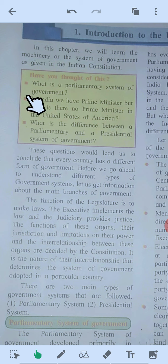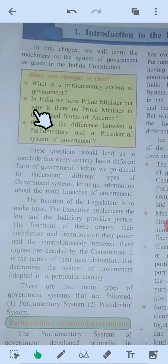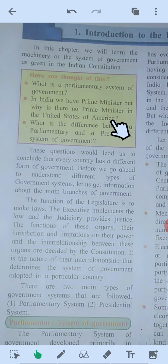Second question: in India we have a prime minister, but why is there no prime minister in the United States of America? In the parliamentary system of government, the prime minister is the head of the executive — the council of ministers. In the presidential system of government, the president is the head of the executive.